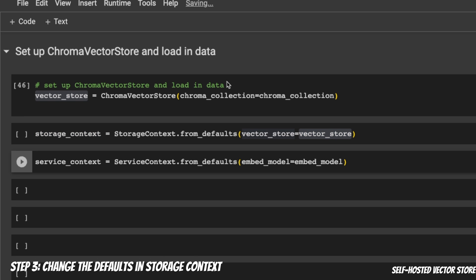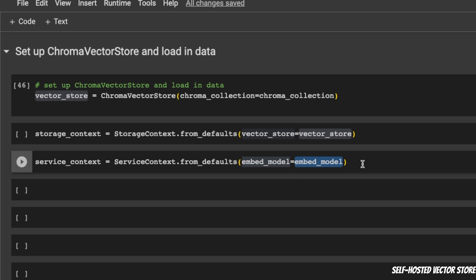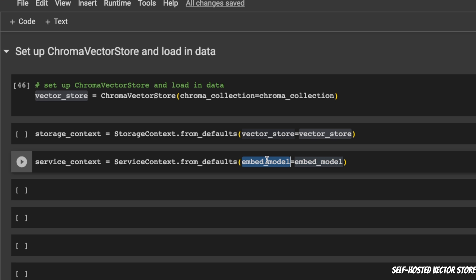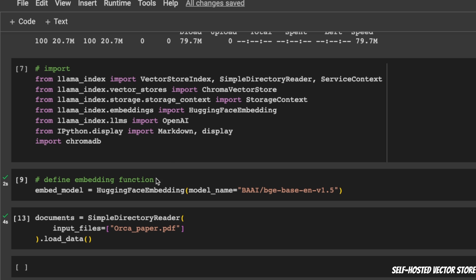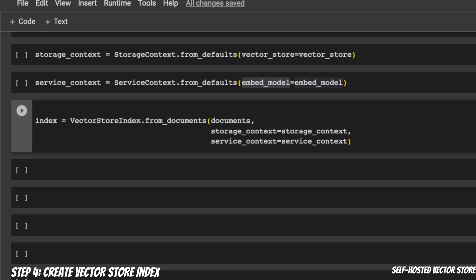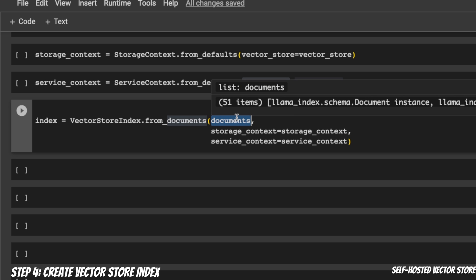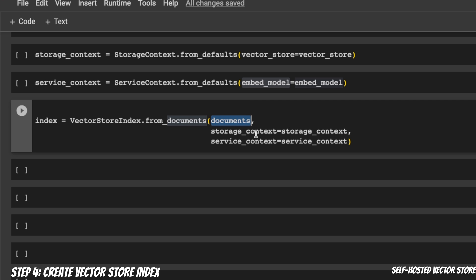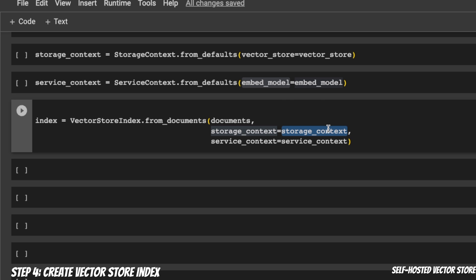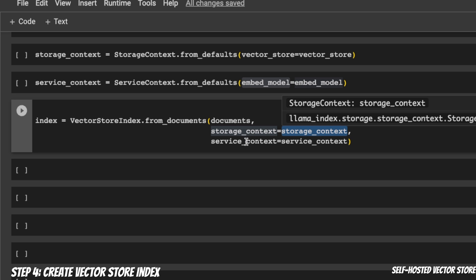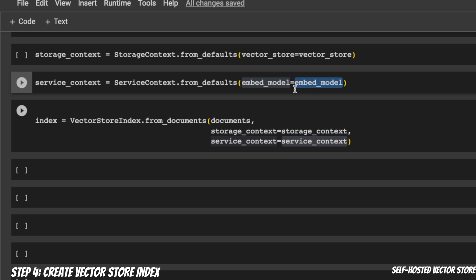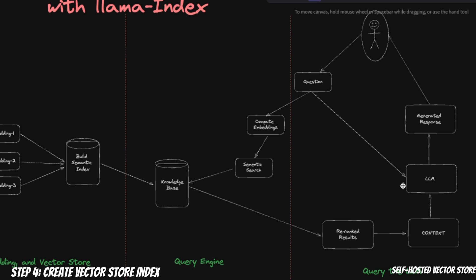We also need to change one more default value, and that is the embedding model. By default, LlamaIndex uses OpenAI's embedding model. Now, in this case, since we wanted to use the open-source embedding model, we are going to assign or change the default embedding model. If you go up, here is where we define our embedding model. We are all set with our defaults. Now we simply need to create a VectorStore index. We're using the VectorStoreIndex class, and we're creating the VectorStore from the documents. This is basically the paper that we provided, and we need to change both the storage context. Now we're going to be using the ChromaDB VectorStore. And we also need to change the service context. In this case, we only change the embedding model. This will update the embedding model as well.